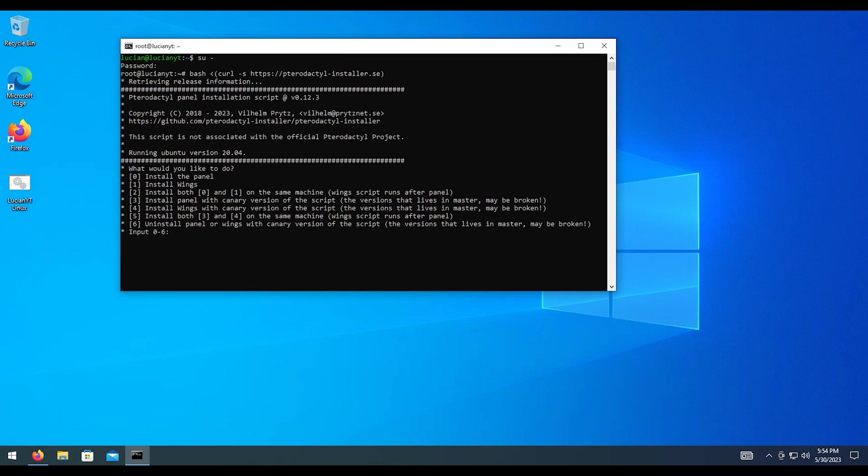Now, we have a couple options here. For this tutorial, I'm going to try to keep it as basic as possible. I'm going to go ahead and assume that you only have one server. So we're going to set up both panel and wings on the same server. You can separate these. But like I said, I'm trying to keep it as basic as possible. Choose option number two and then enter.